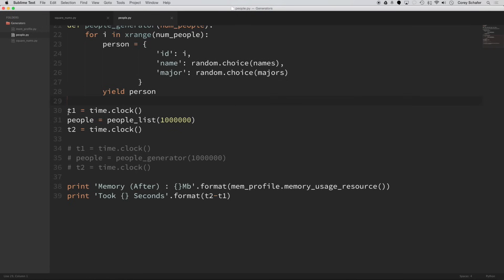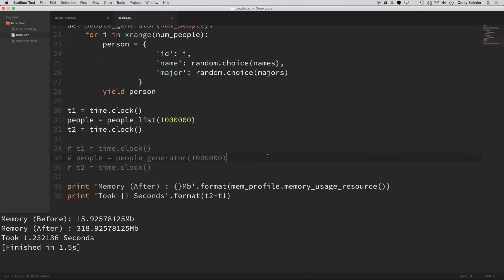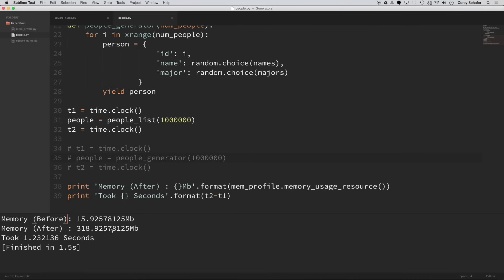Okay. So right here, don't worry about these lines here, this time.clock and this t2 time.clock. All I'm going to do is time how long it takes to run this function, which returns a list. Now I'm going to pass in 1 million values to this function. So it should return a list of 1 million results. And then down here at the bottom, I'm printing out the memory usage and the total time that it took. So if I run this, then you can see up here at the top of the code. So this memory after is after I created that list of 1 million records. So you can see here that it jumped up by nearly 300 megabytes and it took 1.2 seconds.